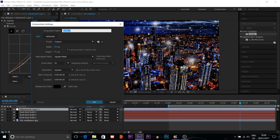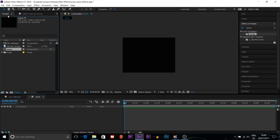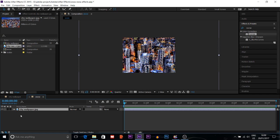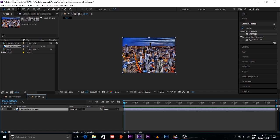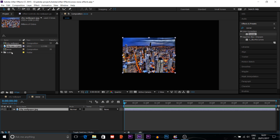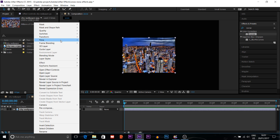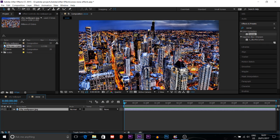First, I'm going to get a new comp. The project already has a city wallpaper, so I'll just put it here and make it fit to the comp. I'll change the composition setting — I'll make it 1920 wide, so it's going to automatically fit with my comp.